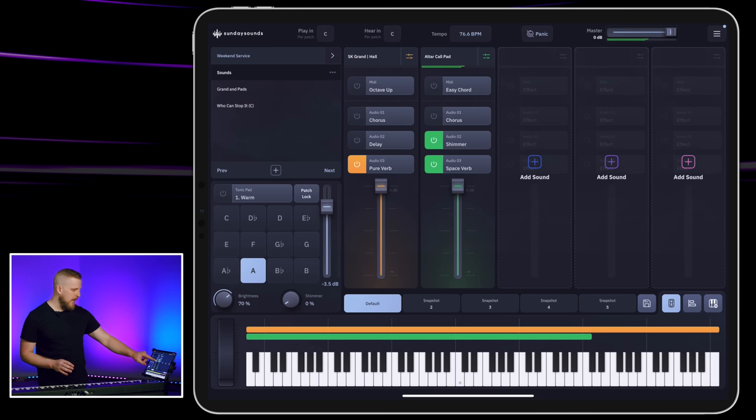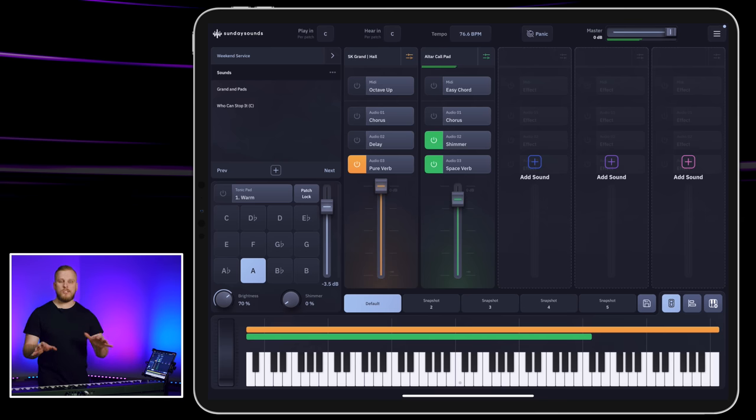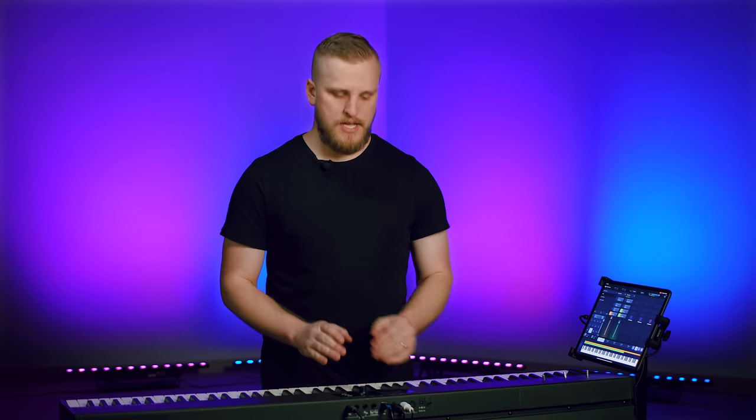I'm going to bring this piano back in so you can hear how these two ingredients work together. This is the meat and potato sound of modern worship music, and if you're going to focus on bringing one combination to your worship band, a good piano and a good pad has got to be it.